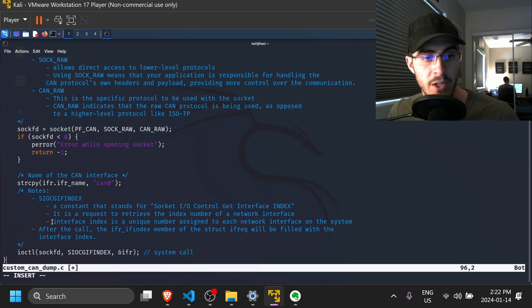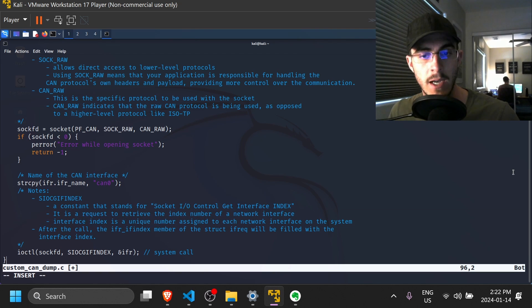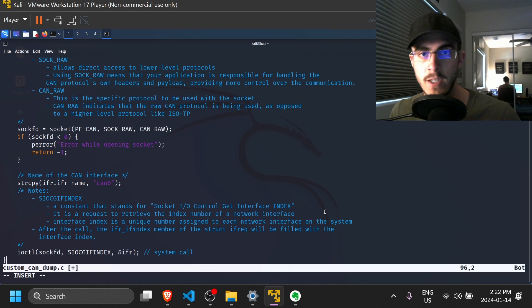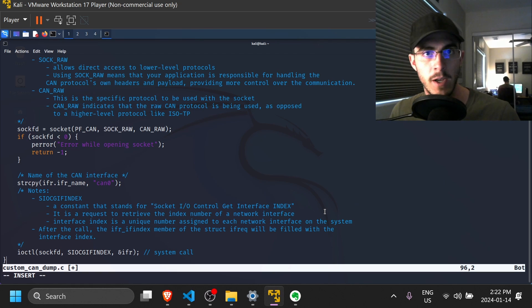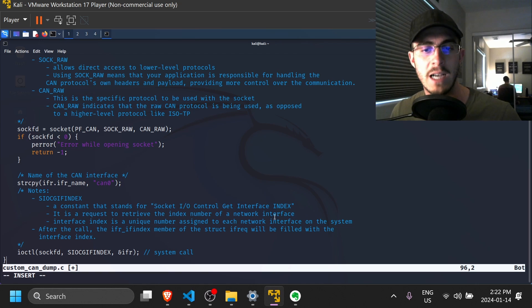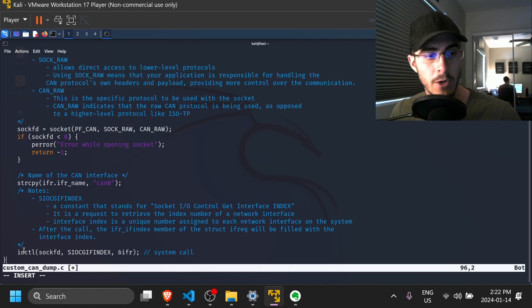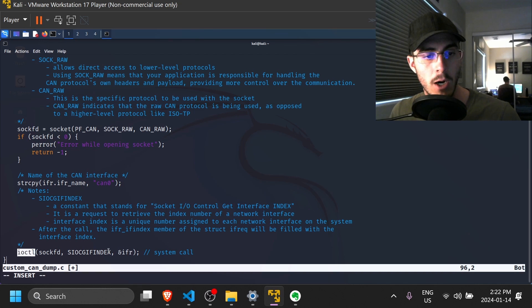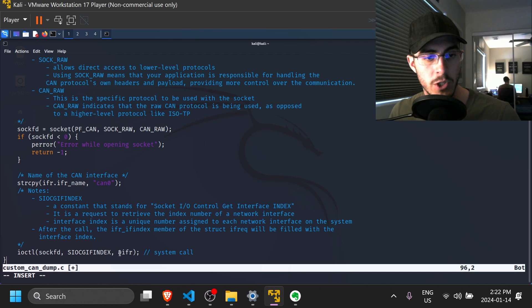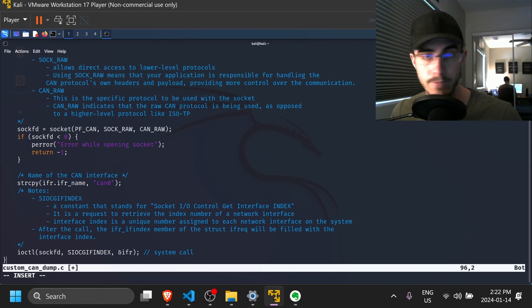And so just so you know, the interface index is a unique number assigned to each network interface on the system. So there might be an Ethernet network interface, or a Wi-Fi interface, and a CAN interface, and we're asking it to give us the interface for can0. So ioctl will actually populate this data structure, which is the interface request, with the appropriate interface index.